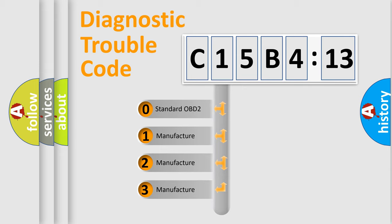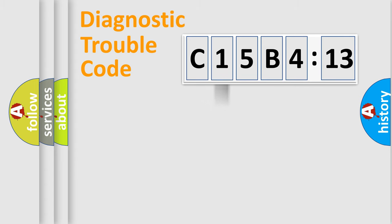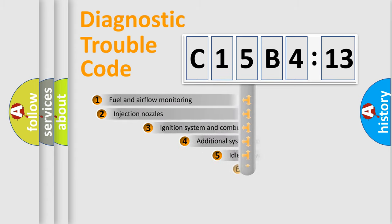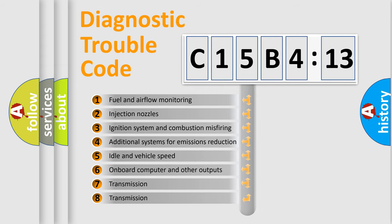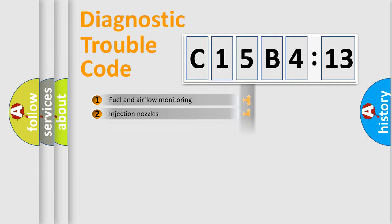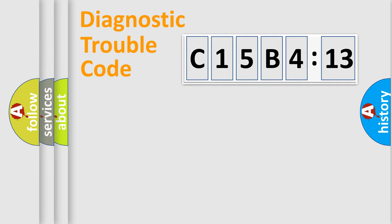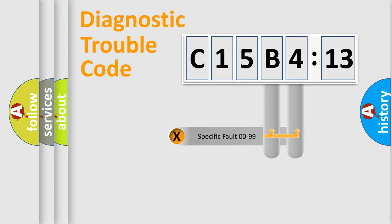If the second character is expressed as zero, it is a standardized error. In the case of numbers 1, 2, 3, it is a more prestigious expression of the car-specific error. The third character specifies a subset of errors. The distribution shown is valid only for the standardized DTC code.